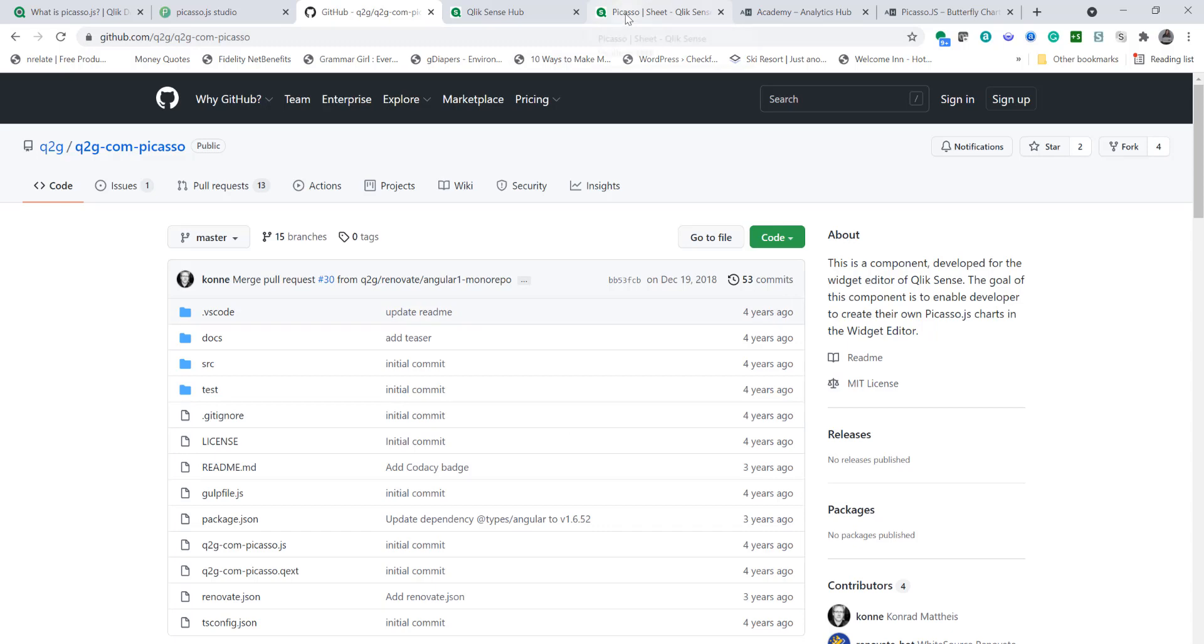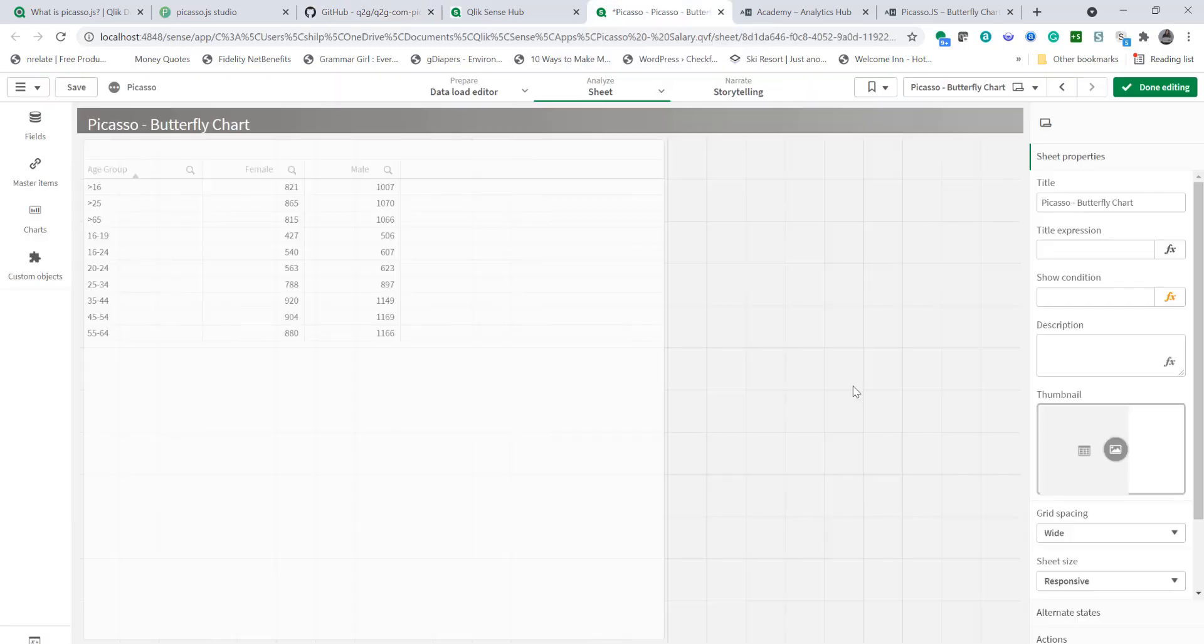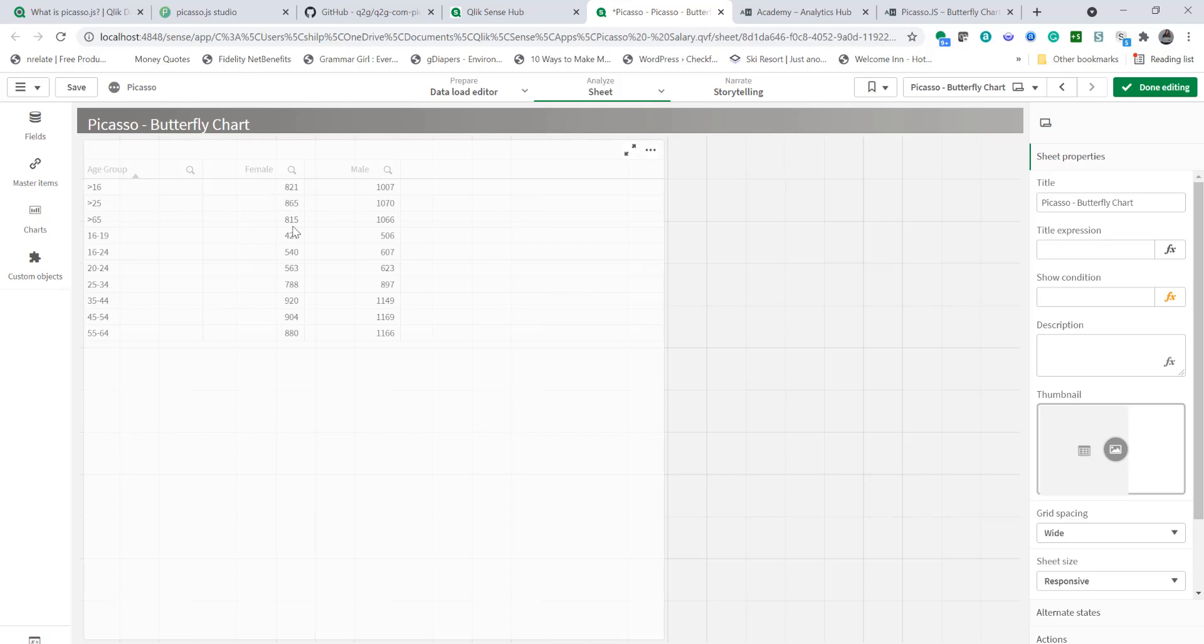So without further ado I'm going to create a new sheet. Just to save time I have a table displayed with age group and median weekly salary by gender and that is what we're going to display on the butterfly chart.